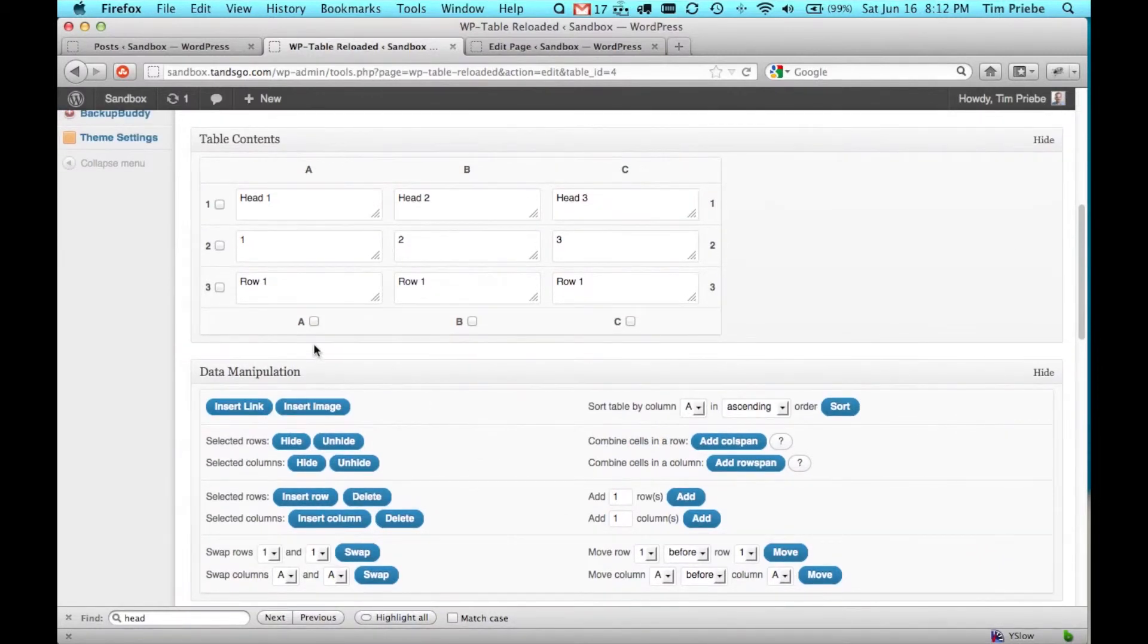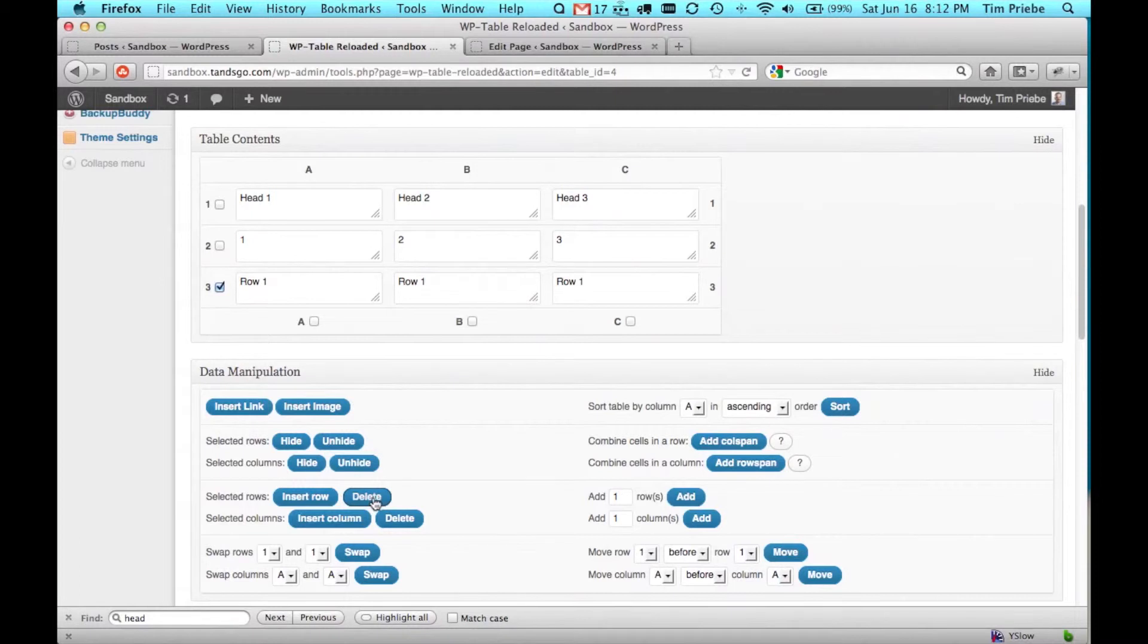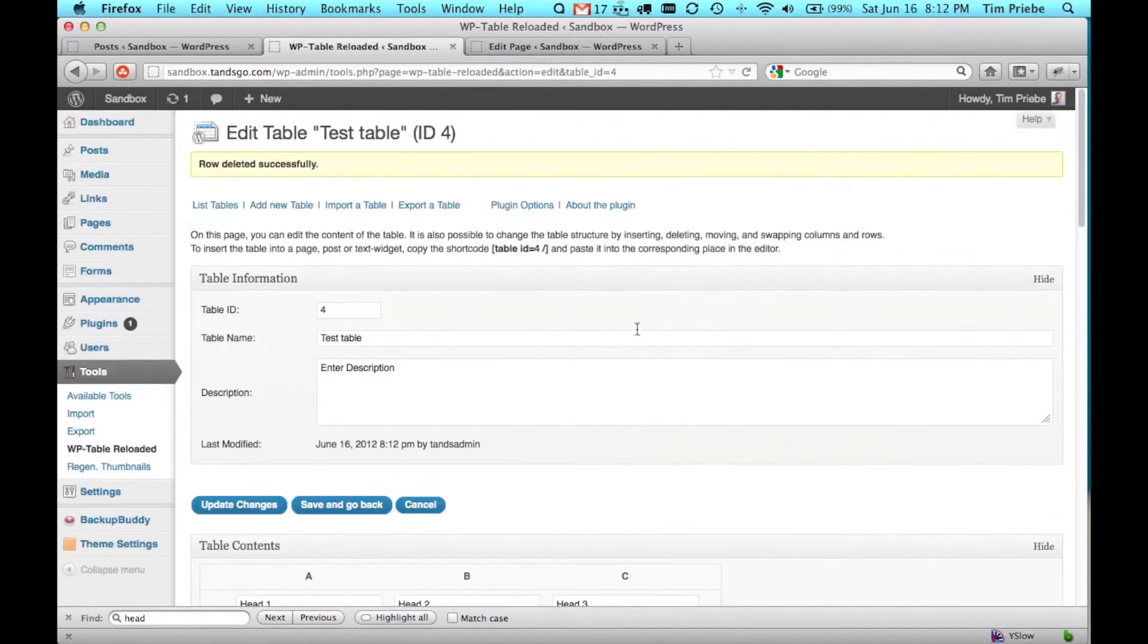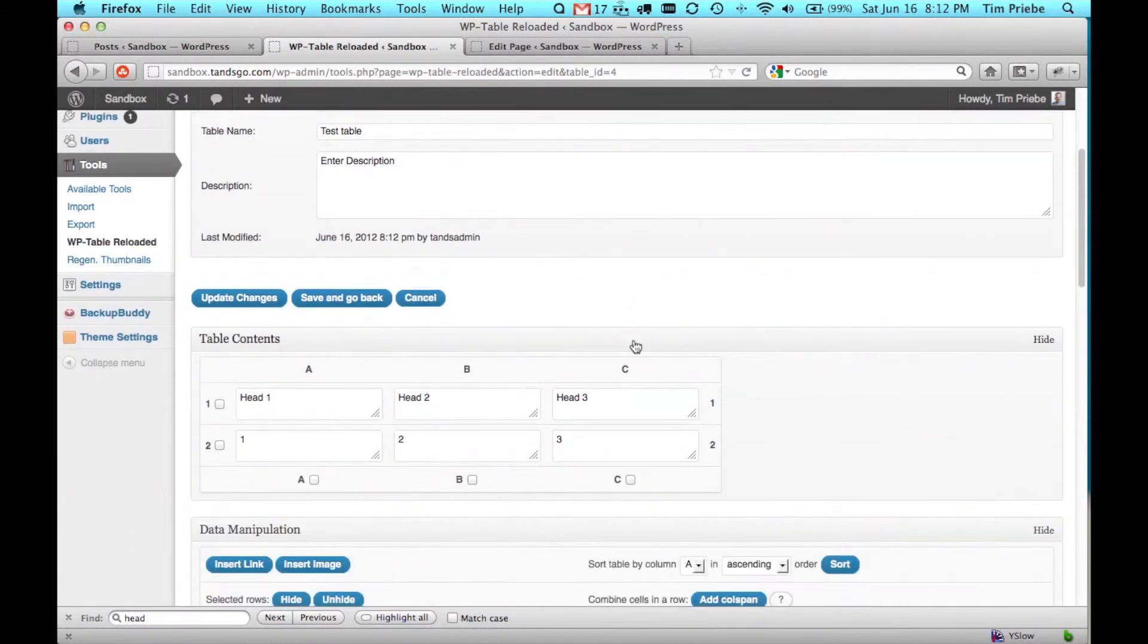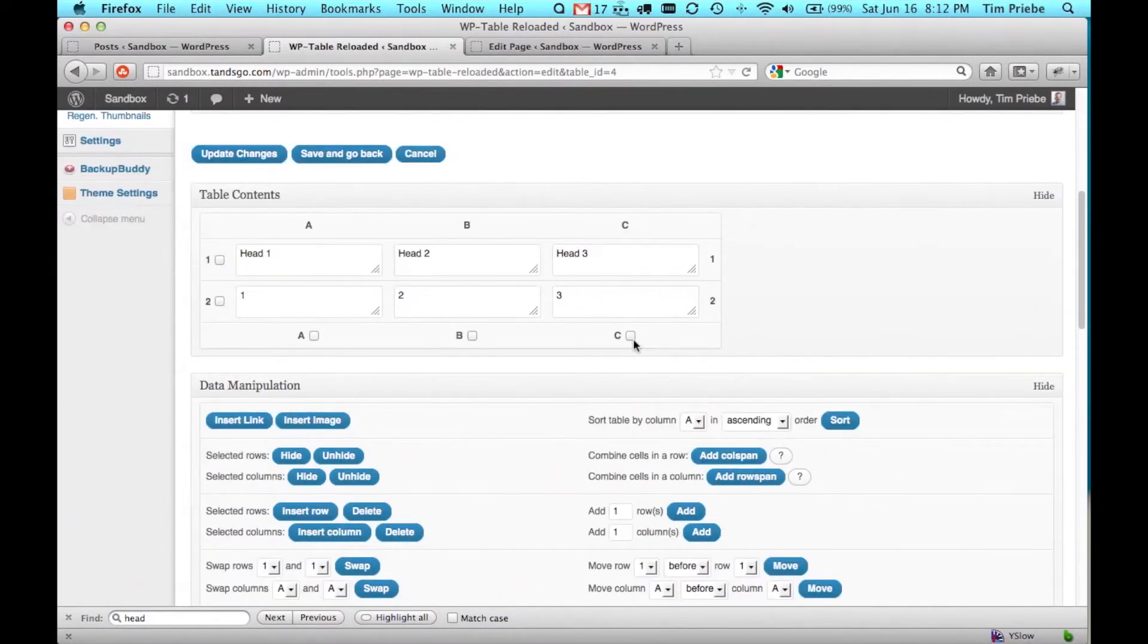Or we might actually want to delete an entire row. Let's check a row to delete, and down here we'll click on Delete the selected row. Then we'll confirm that we're sure. Once we've done that, you can see that the row is gone.